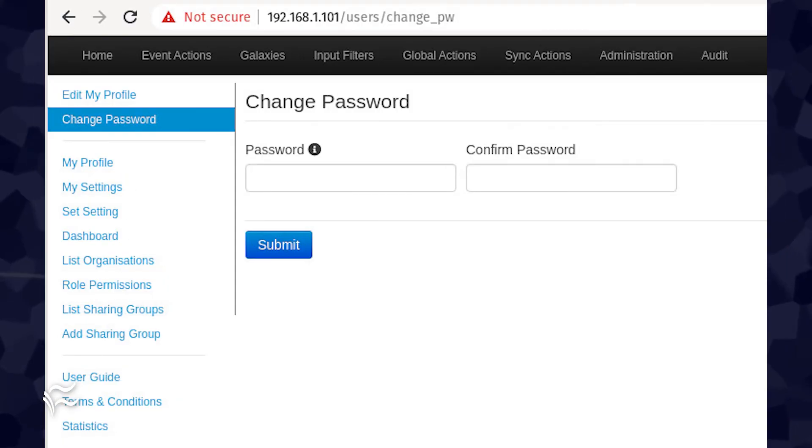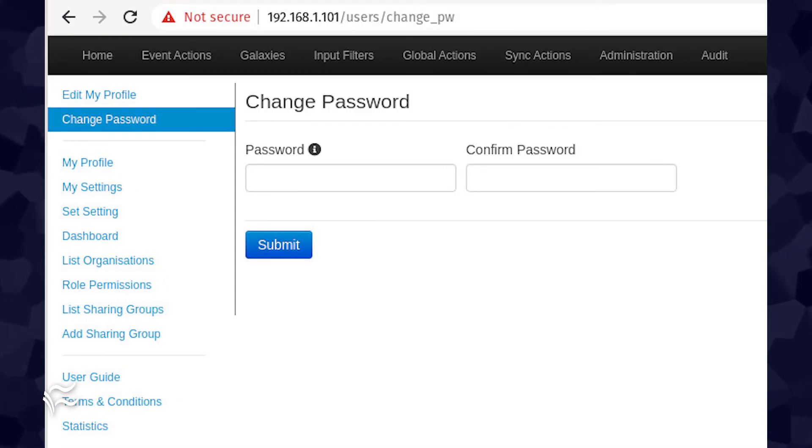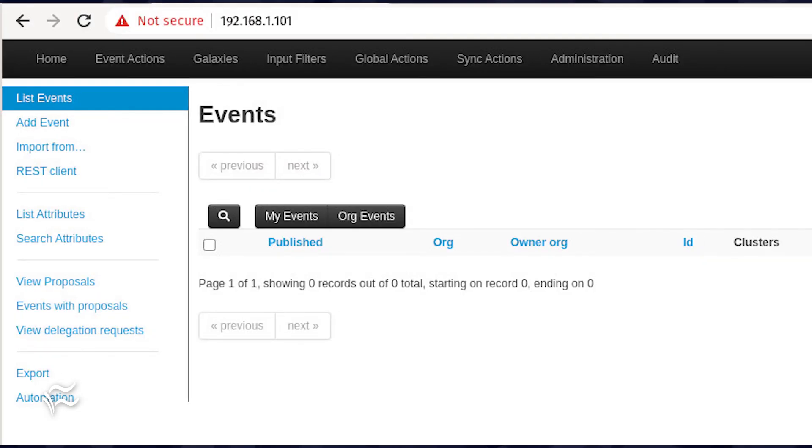Once you successfully log in, you'll be prompted to change the password. After you've changed the password, you're ready to start using MISP. You can start adding events, managing dashboards, and so much more.